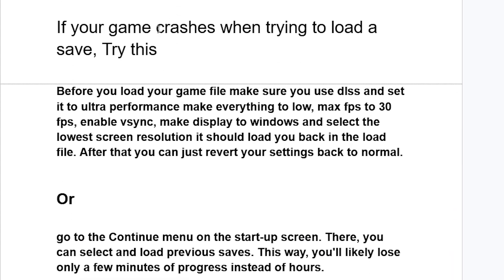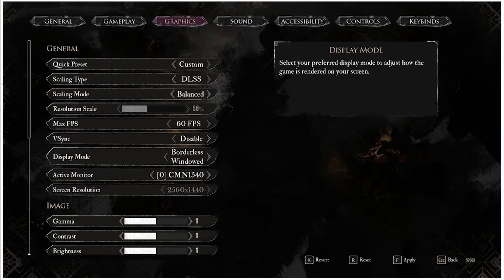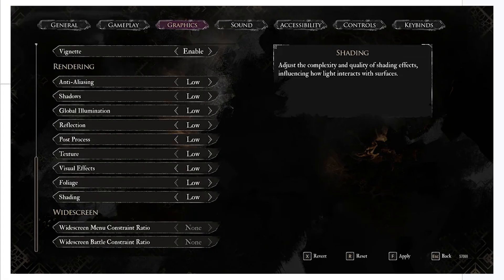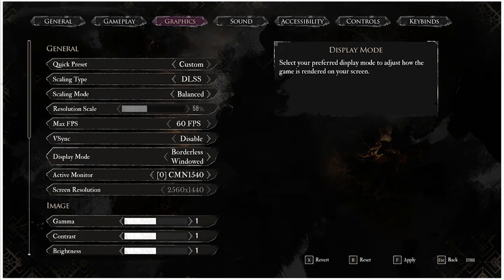If the game crashes when you try to load a save, try this. This fix is specifically for if the game crashes when you try to load a save. Before you load your game file, make sure you use DLSS and set it to ultra performance, make everything to low, max fps to 30, enable V-Sync.